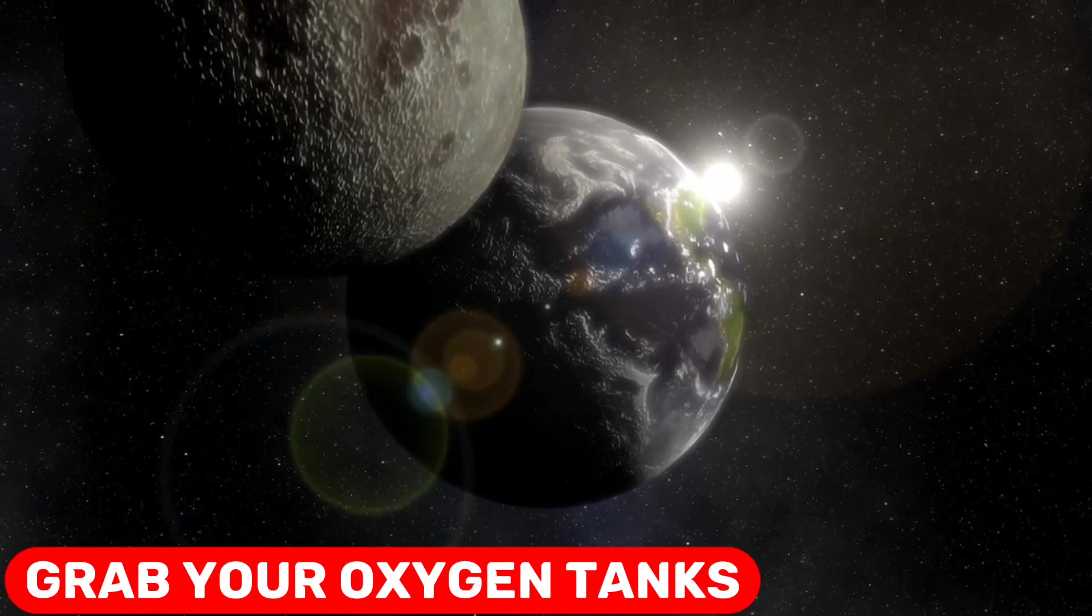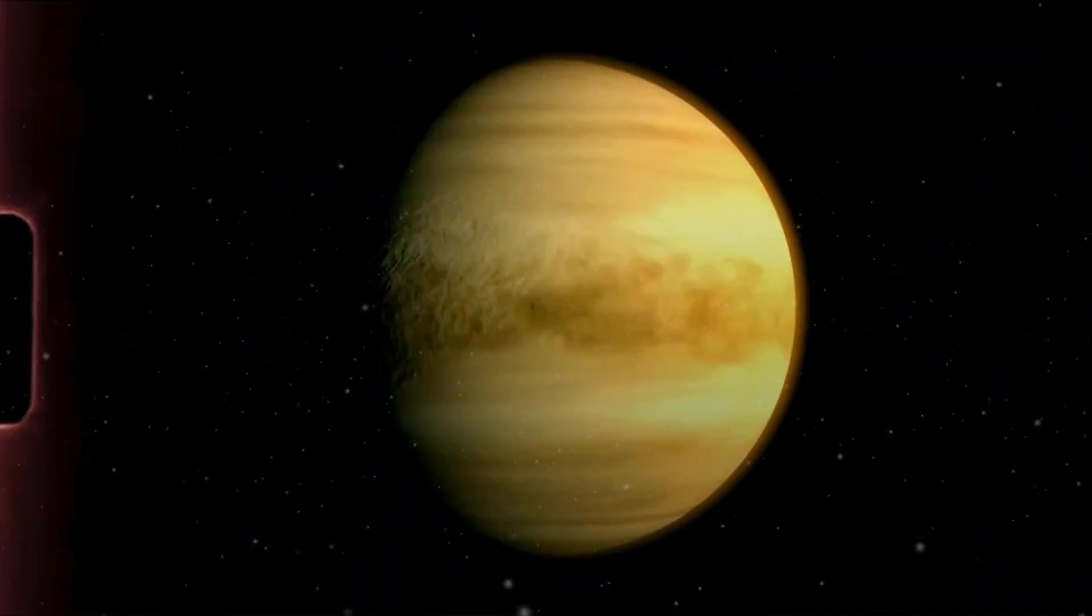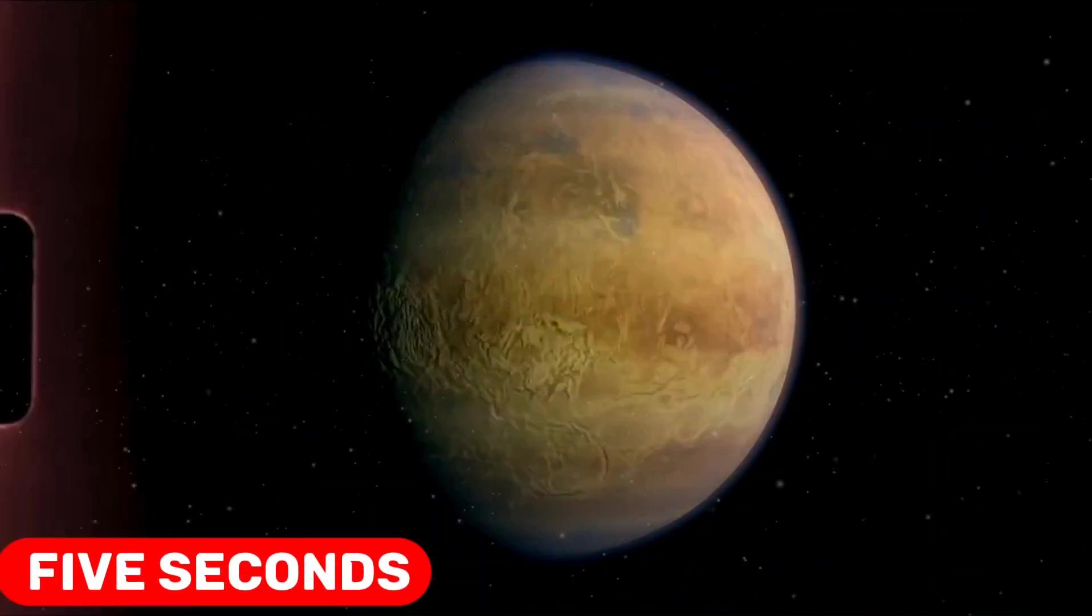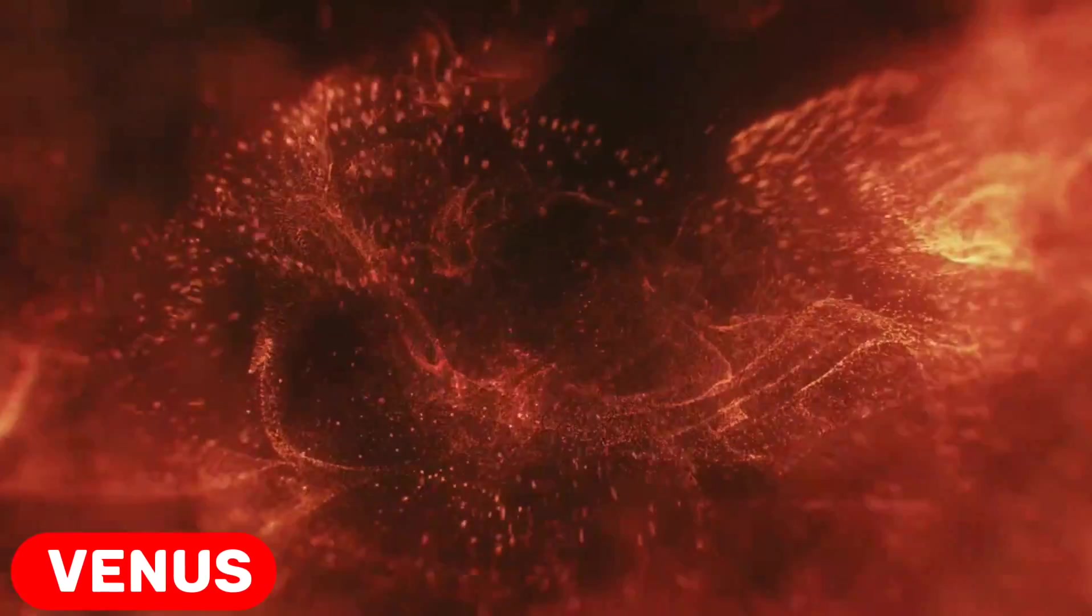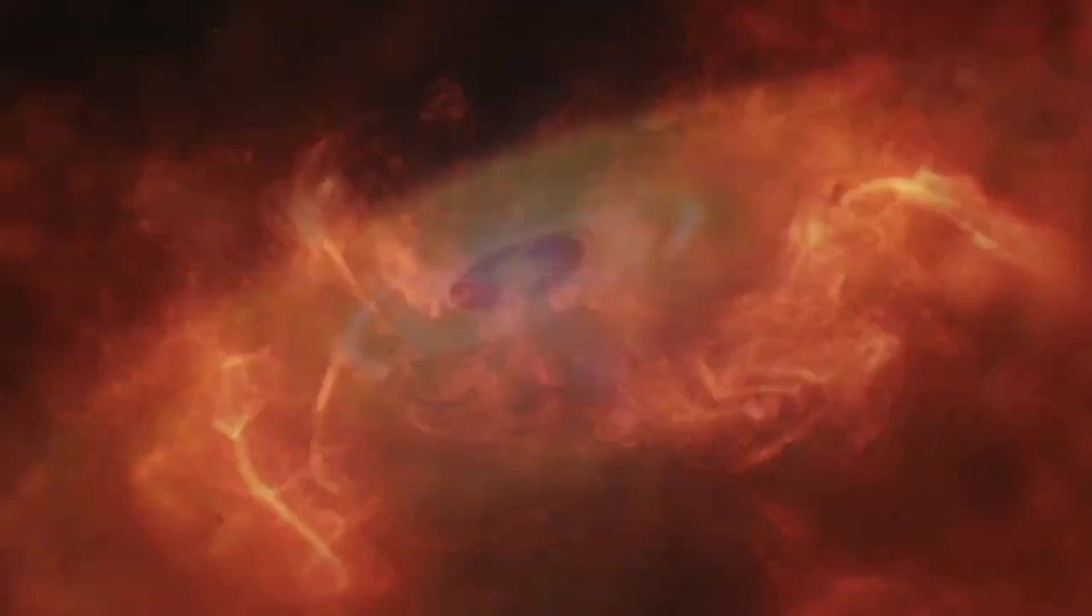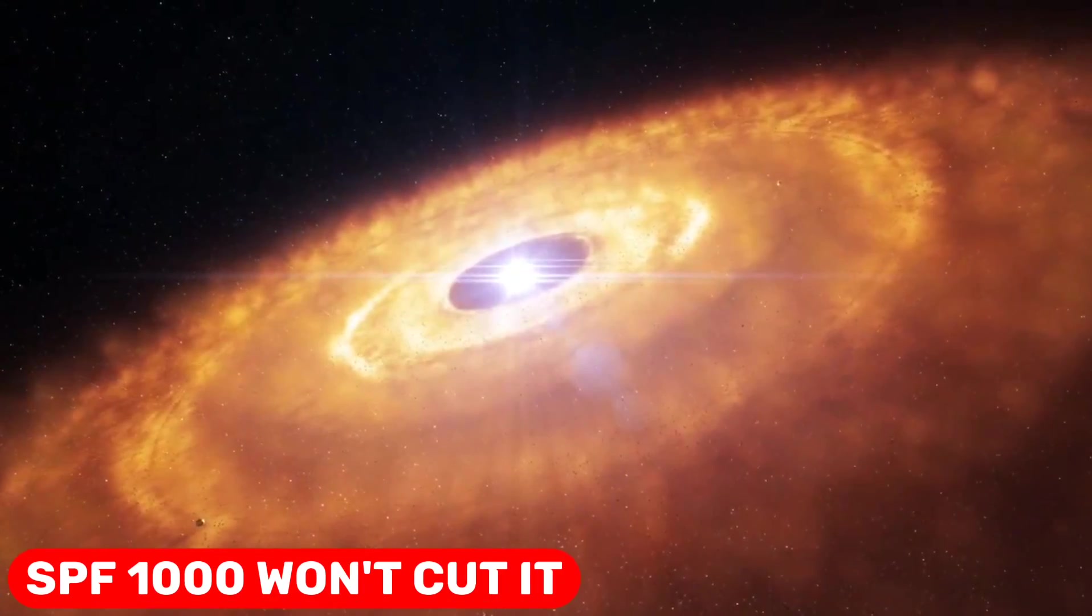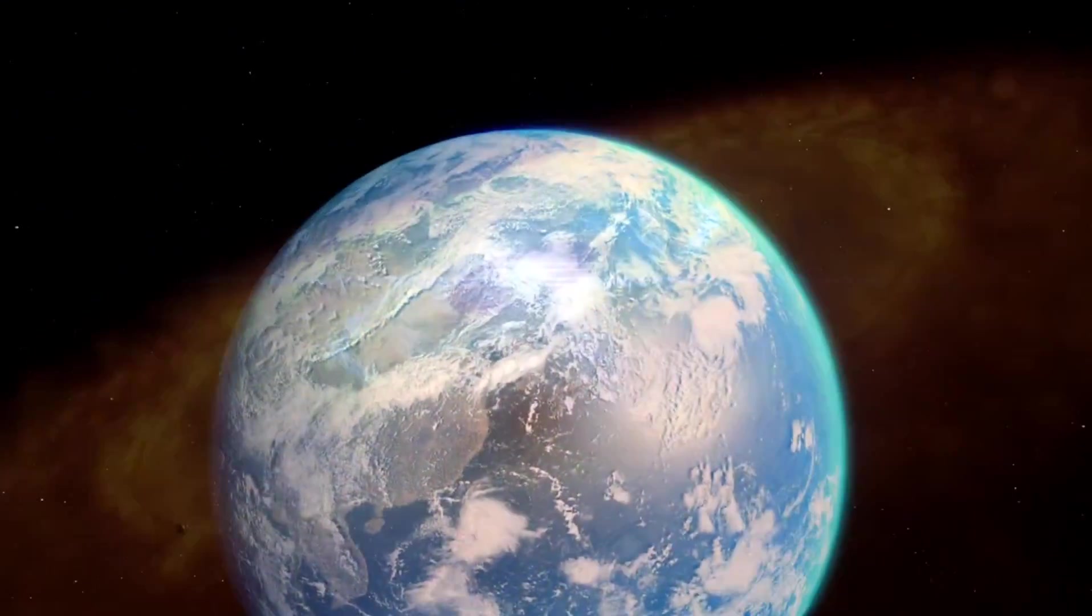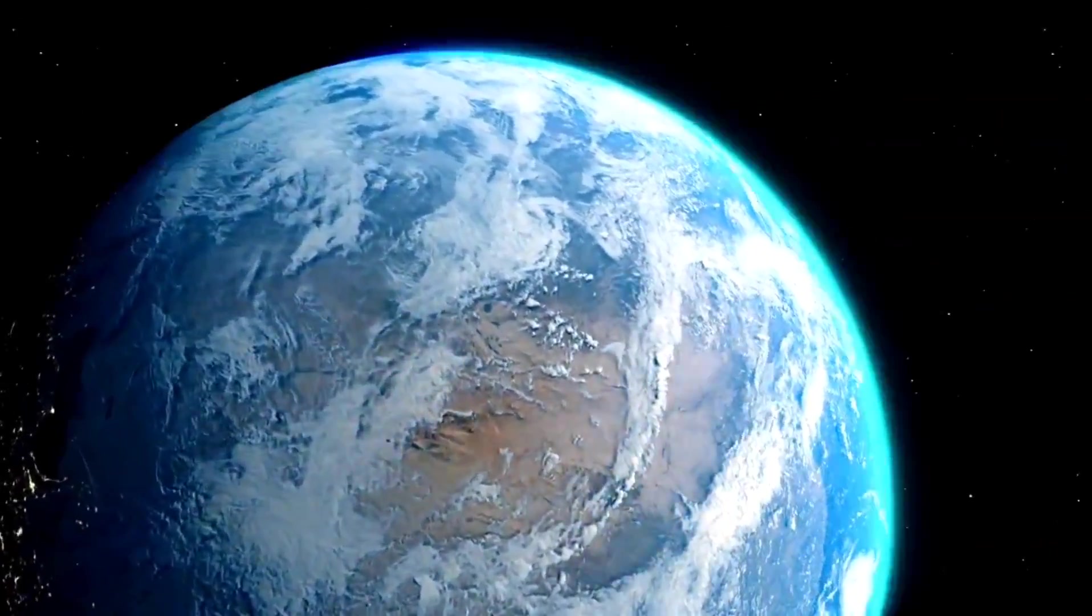So grab your oxygen tanks, fasten your seatbelts, and let's see what would happen if you spent a whopping 5 seconds on the fabulous inferno we call Venus. Spoiler alert, SPF 1000 won't cut it. Buckle up, buttercups. This is going to be a hot mess.